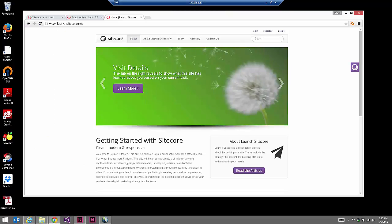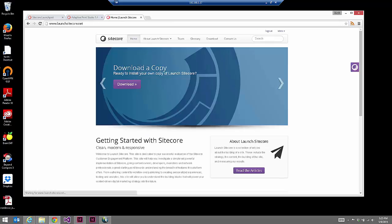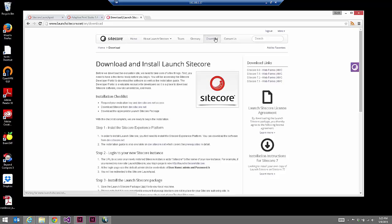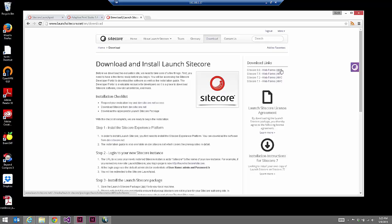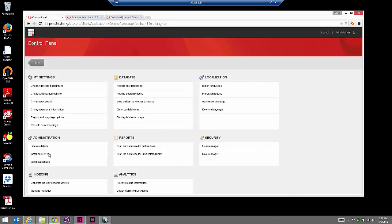First off, we'll download Launch Sitecore from the launchsitecore.net site. You'll either need to register, or if you have already registered, log in. At that point within the navigation you get an additional section called Download. If you click on that, you'll see there are a number of download links, and there are both web forms and MVC implementations of this site. My personal preference is web forms, so we'll go ahead and download that. Then we'll install the package on our local Sitecore installation. The instructions are on launchsitecore.net, however it's a very simple package installation.